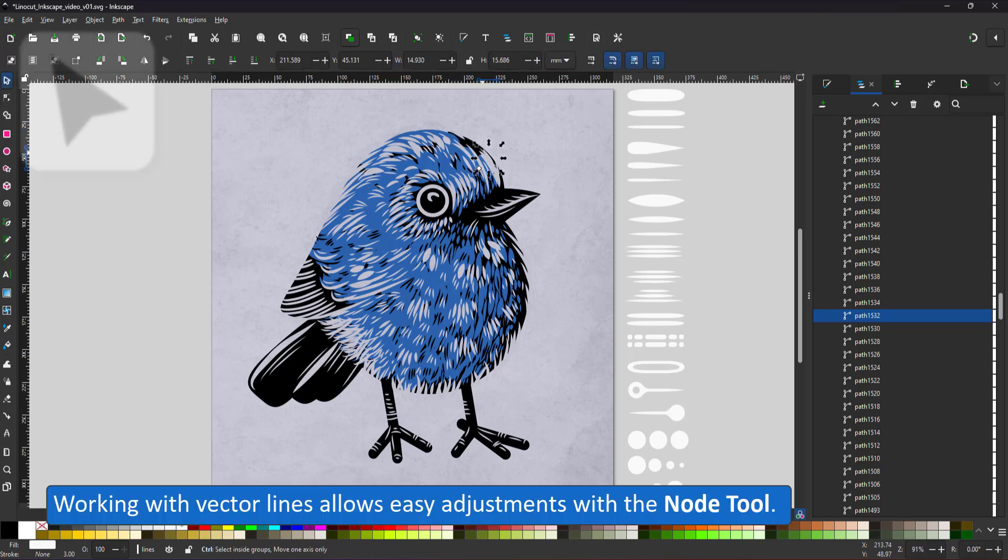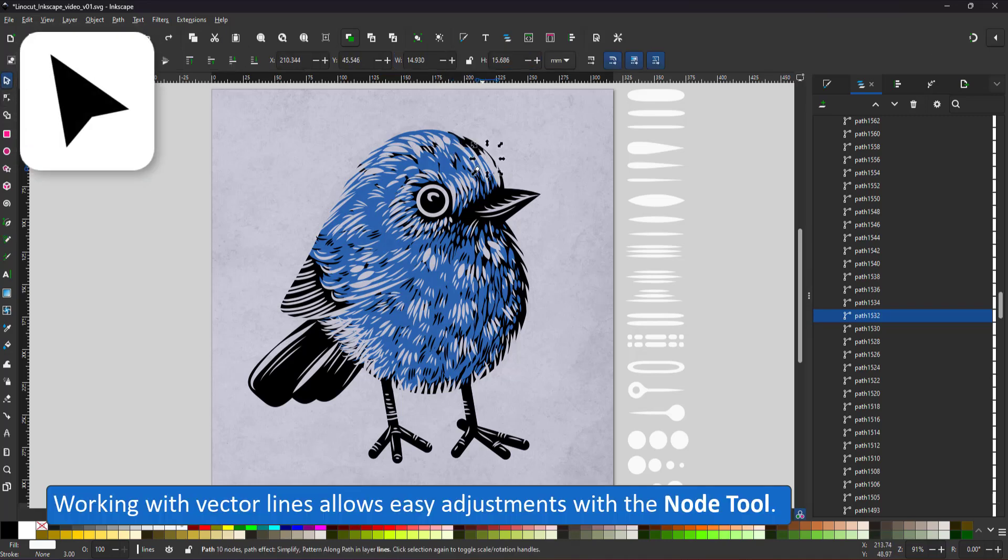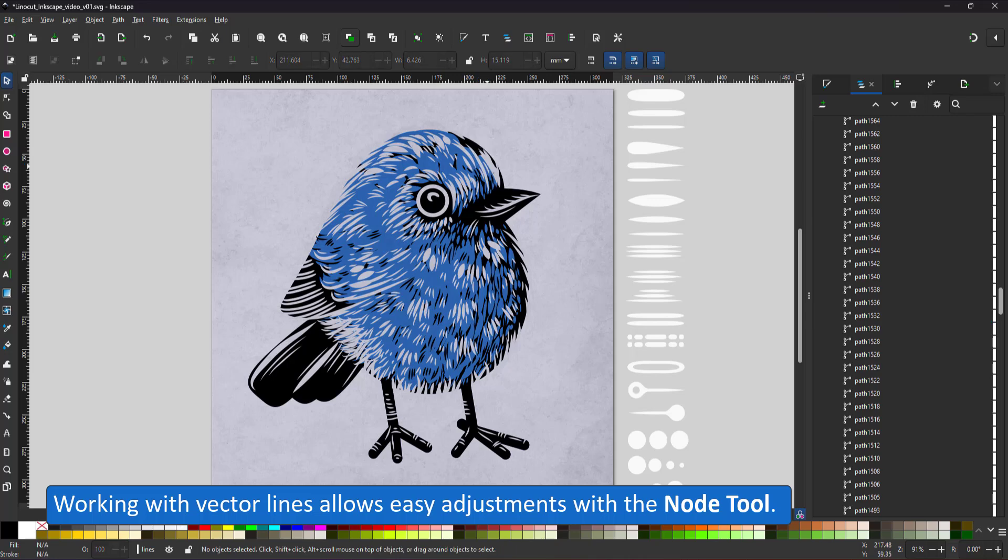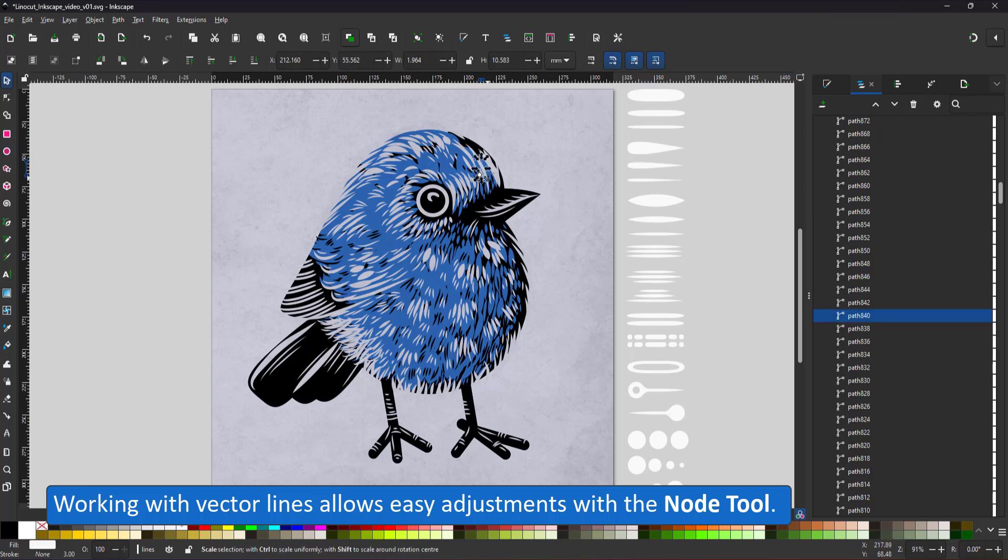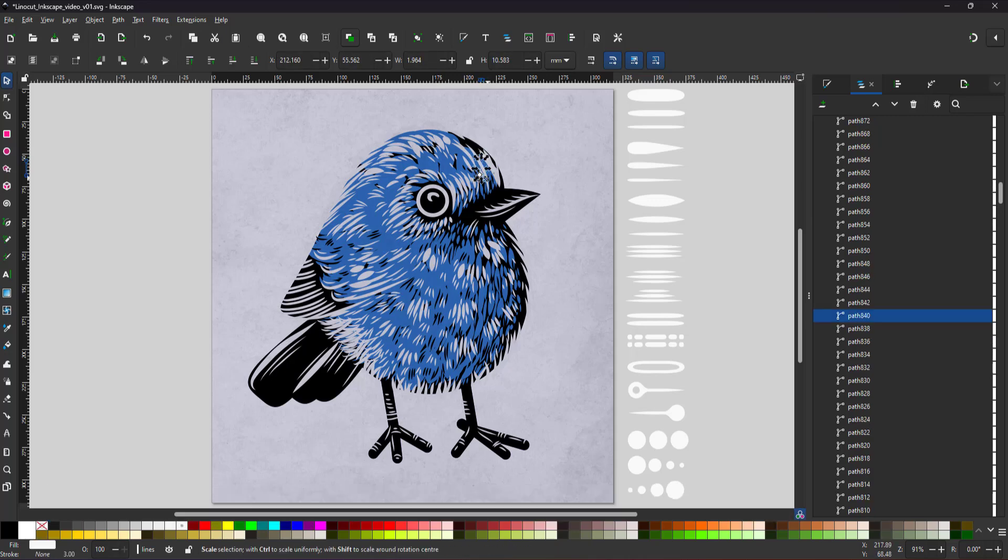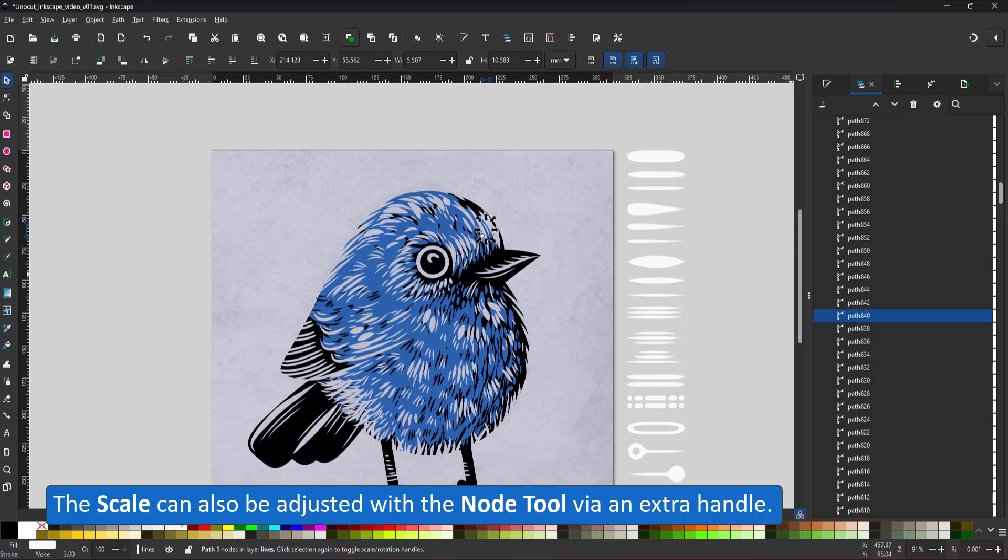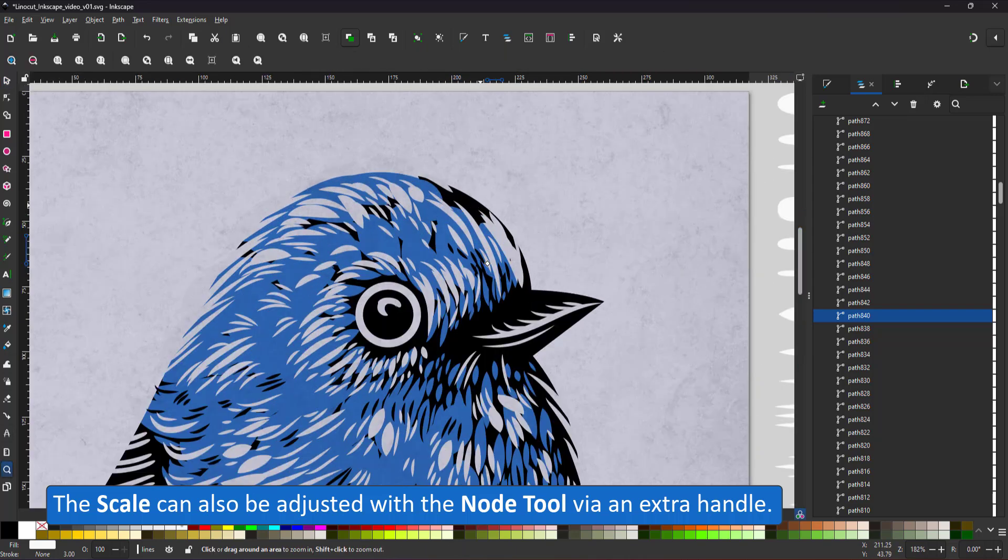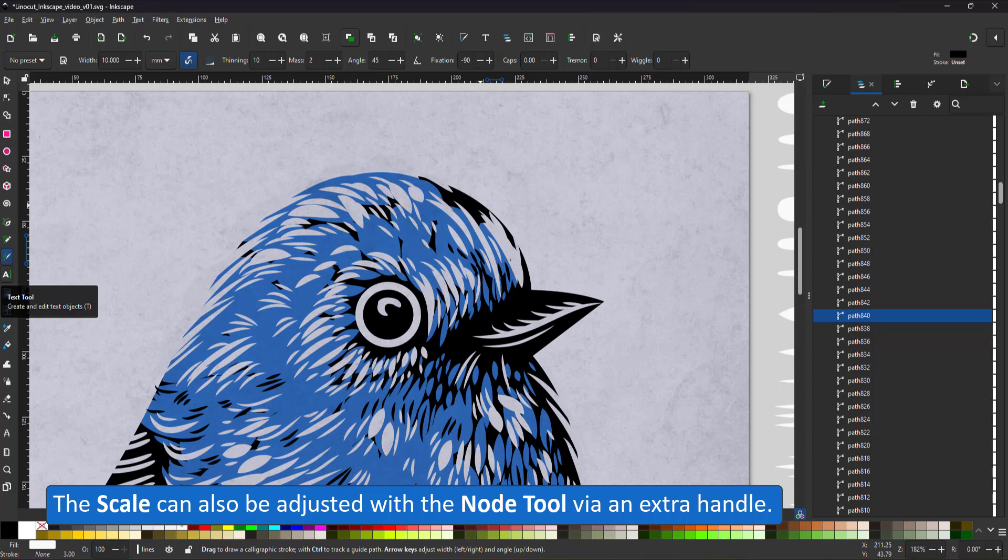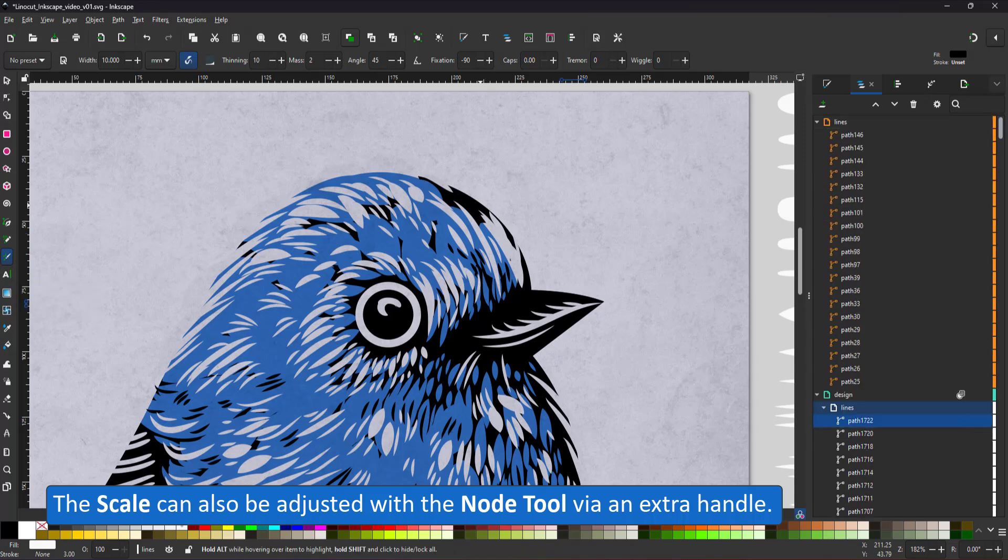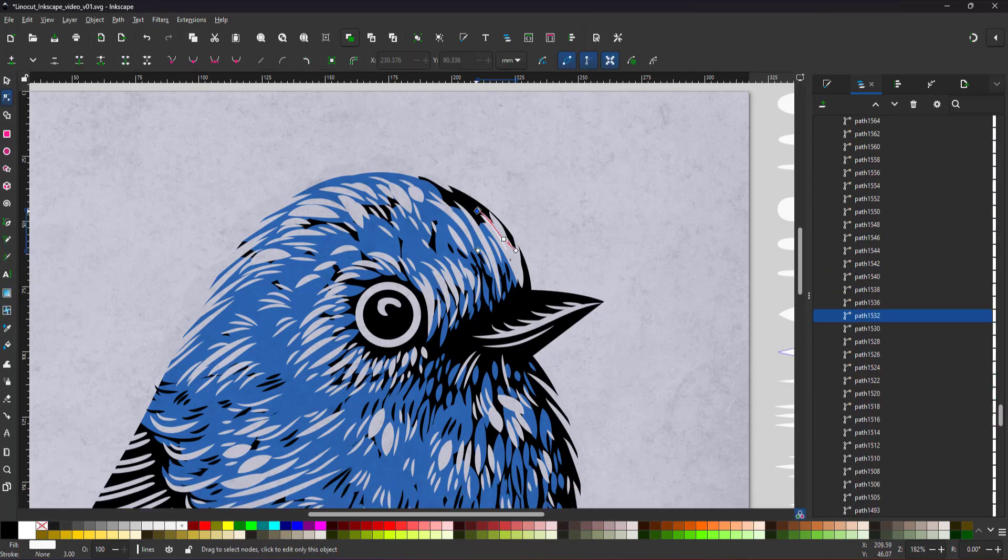See all these lines are vector lines, it's easy to adjust them with the node tool, lengthen, curve or delete some of them completely. You can also scale a stroke with the node tool. There's an additional handle that allows you to increase the scale and widen a stroke.